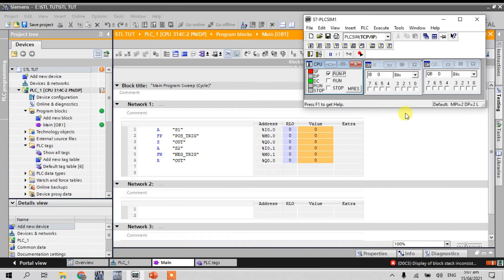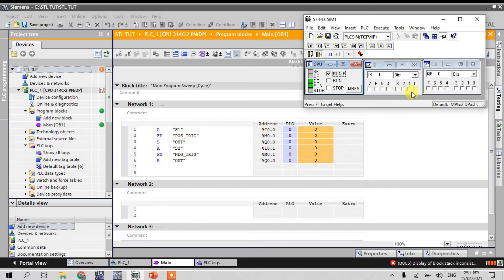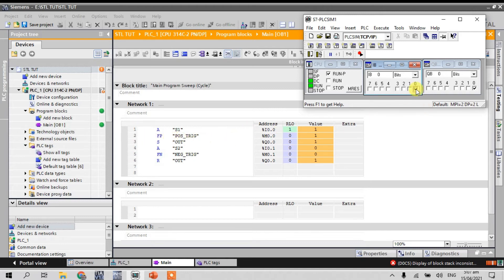So guys, you can see here if I press the input one. You can see here. See our positive trigger. See our positive trigger is from off to on.